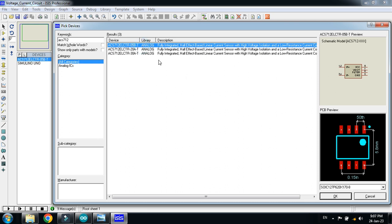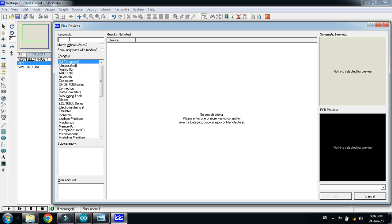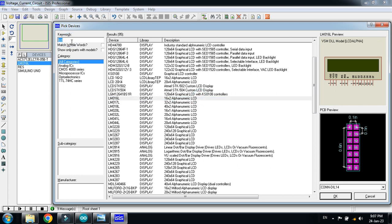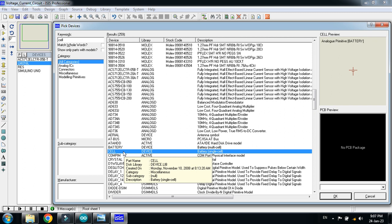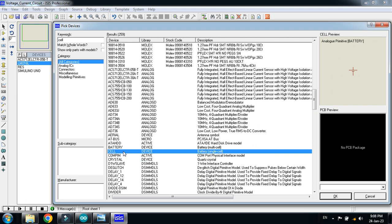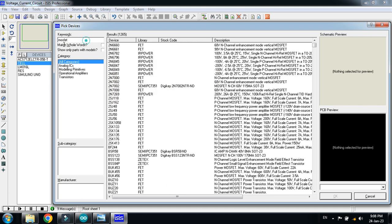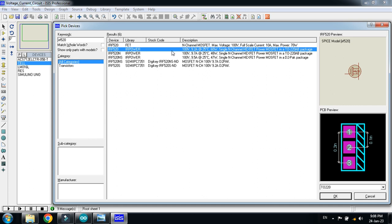After that, choose a resistor and double-click on it. Then pick the LCD — I'll choose the 16x2 LCD. Also pick a cell from here so we can simulate a solar panel, since it's essentially just a DC source. Also choose a MOSFET — there are many options but I'll choose the IRF520.